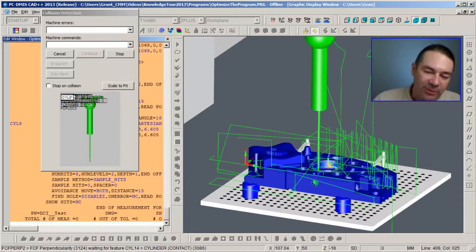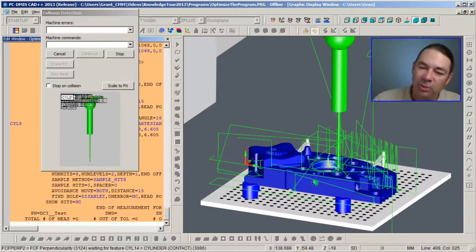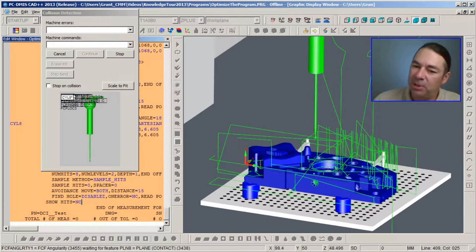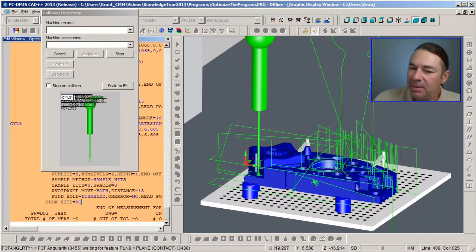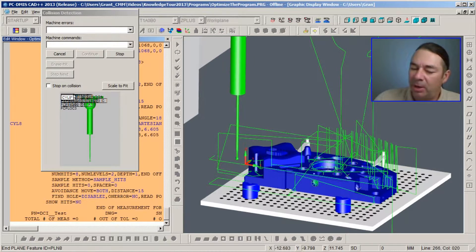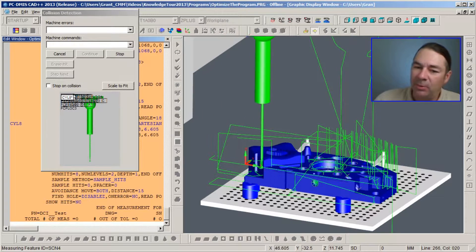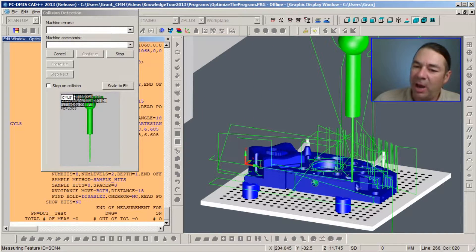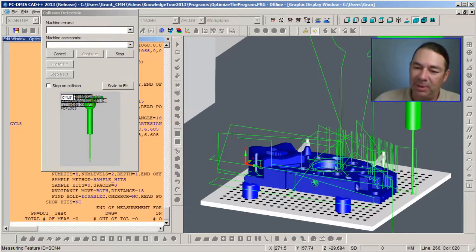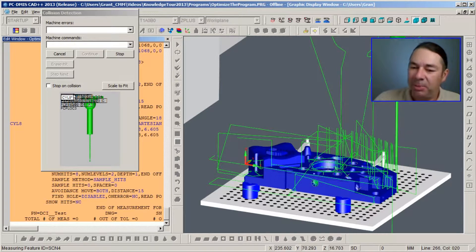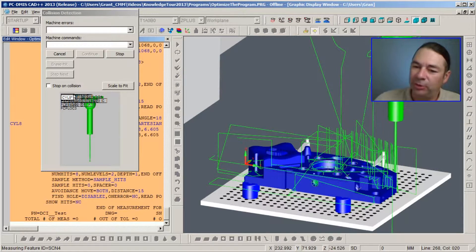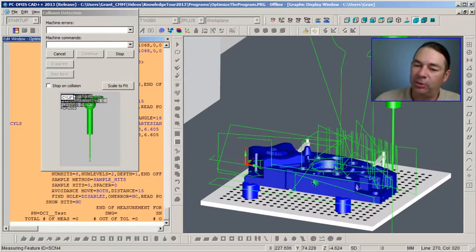Another thing that we'll see, because we've modeled the machine, if there are any moves that are programmed outside the travel limits of the machine, then PCDMIS will display those as well.